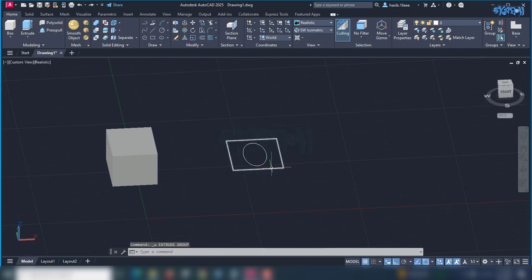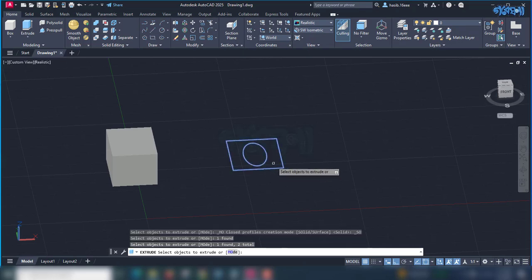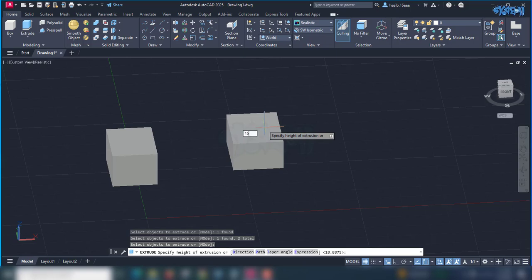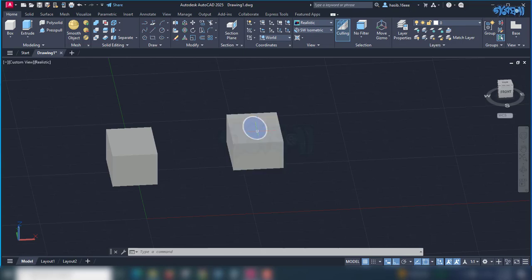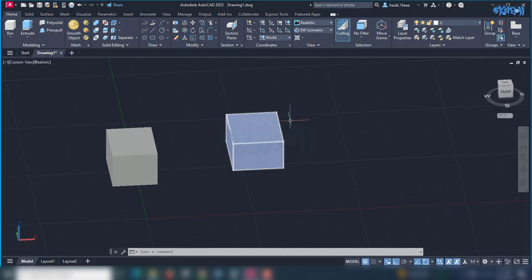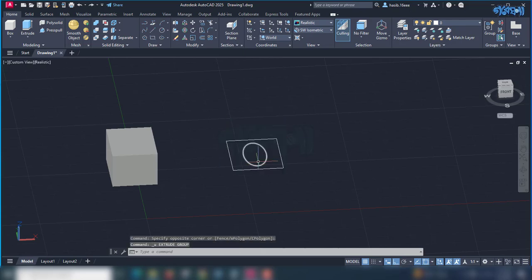We select the Extrude tool. We can use the ellipse and rectangle separately to extrude. We can use the material to visualize it separately, and we can use the object to extrude. We can also use Control Z. We can use the rectangle and ellipse to extrude — here you can use the object to extrude.